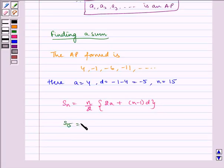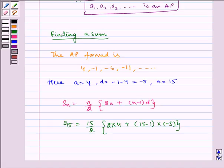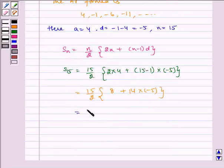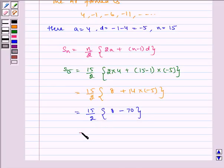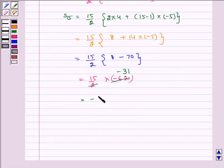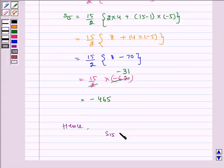We have to find S15, which is equal to 15 by 2 multiplied by 2 into 4 plus 15 minus 1 multiplied by minus 5. Solving this, we get 15 by 2 multiplied by 8 plus 14 into minus 5, which is equal to 15 by 2 multiplied by 8 minus 70, which is 15 by 2 multiplied by minus 62, which is equal to minus 465. Hence, S15 is equal to minus 465, which is our required answer.